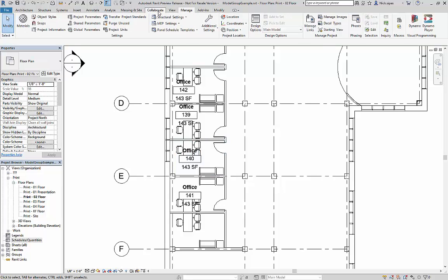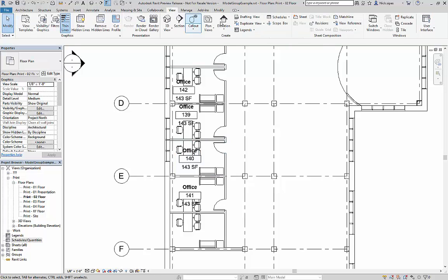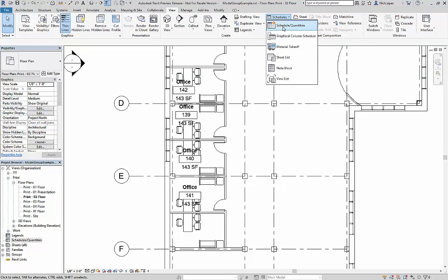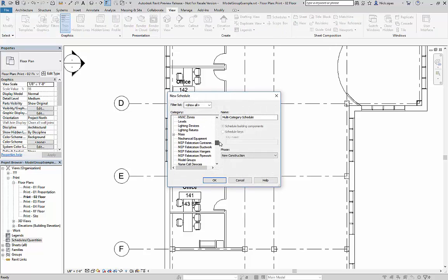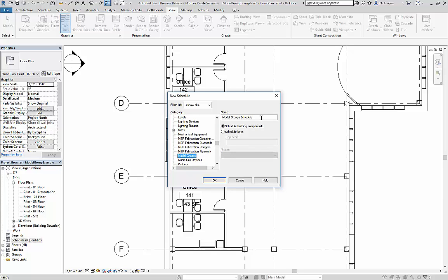Now if I go to view, schedules, schedules and quantities, I can scroll down my categories, select model groups. I'm going to call this furniture groups.